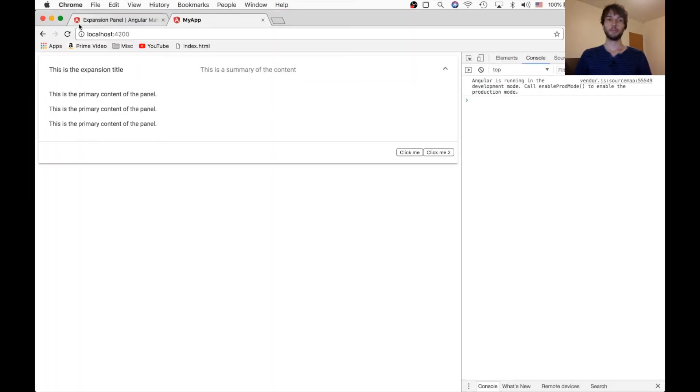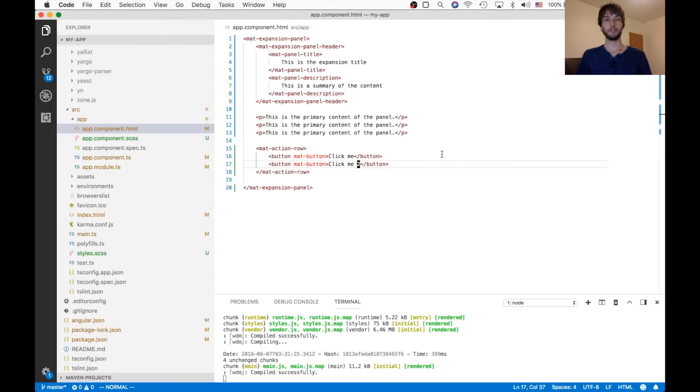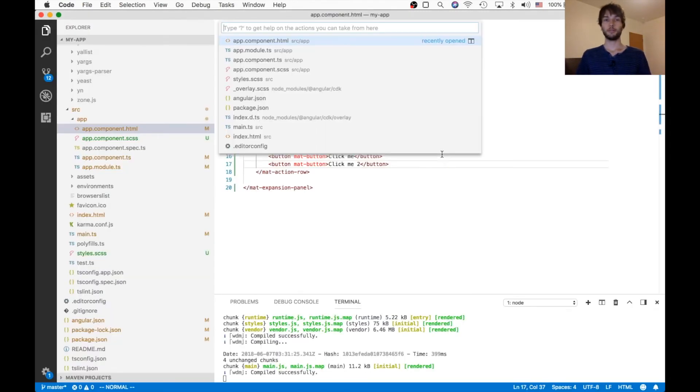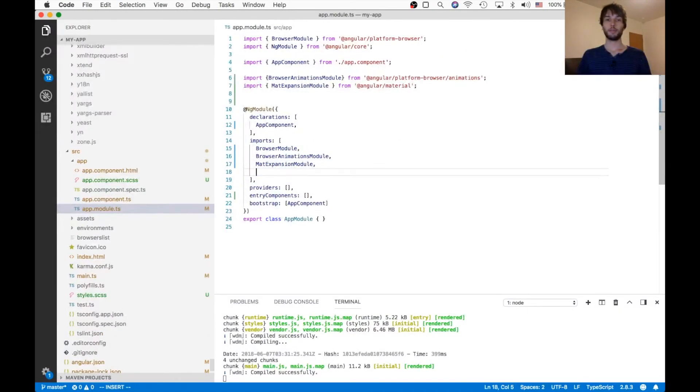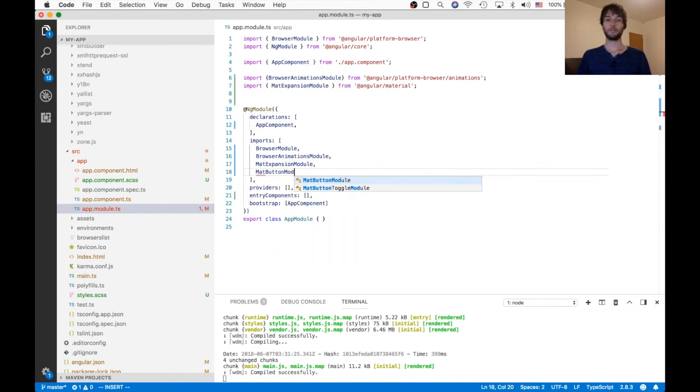So reload the page. Here we go. Oh, looks like I forgot to import the button module, because those aren't formatted properly. So back in the module file, I'm gonna import mat-button-module.